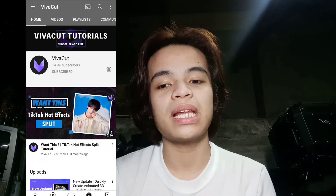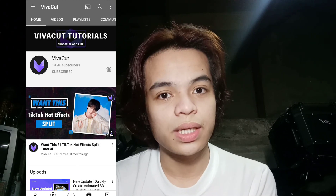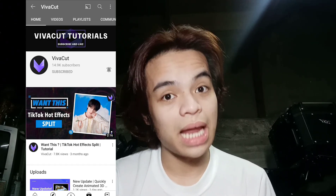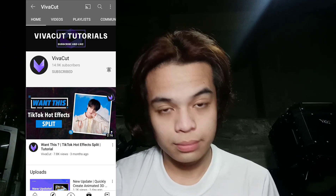Thank you to everyone who supported me — keep it up until the end. If you want more tutorials, just let me know in the comments and I'll try to make a way. Also, I'm not sure if that's VivaCut's official YouTube channel, but they post a lot of tutorials about transitions and strategies for using their app. Visit VivaCut's channel if you're using the VivaCut app.